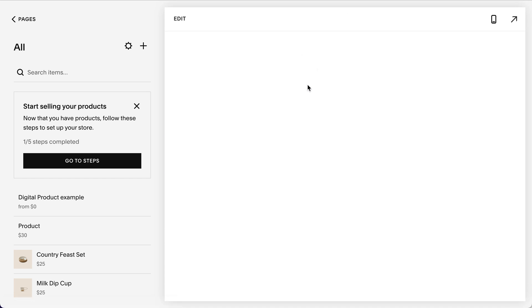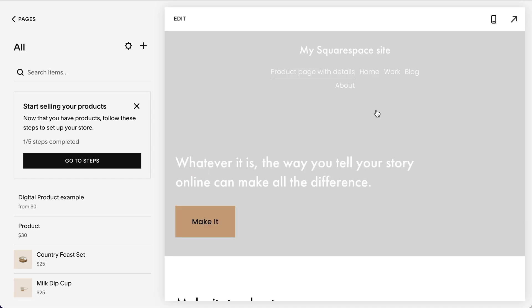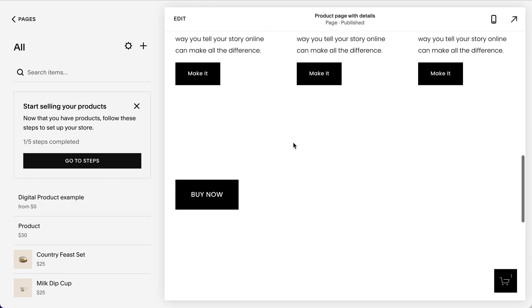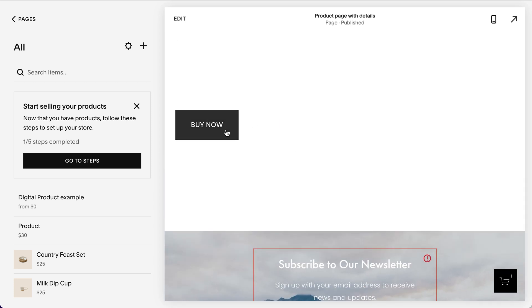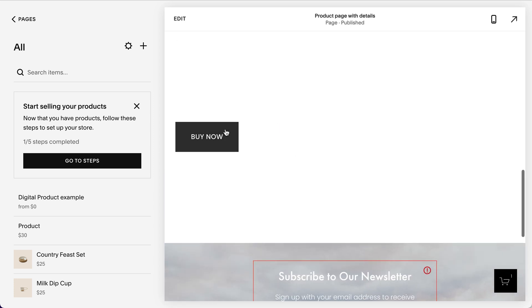So product page with details, this long description page, now your button says buy now. So I hope this was what you were looking for.